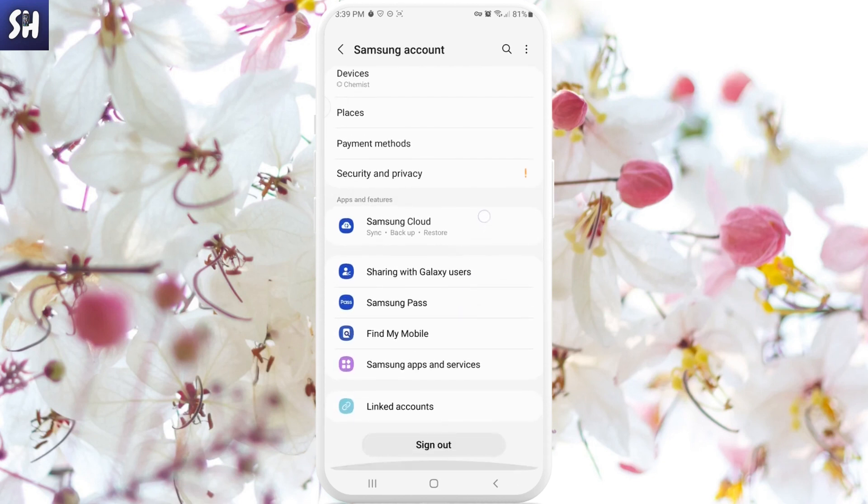Then what we need to do is go to the bottom, and here we'll see 'Sign out'. By pressing sign out, you will be able to remove this specific Samsung account and, for example, change it to another account if you want to, or maybe not enter into any other account.